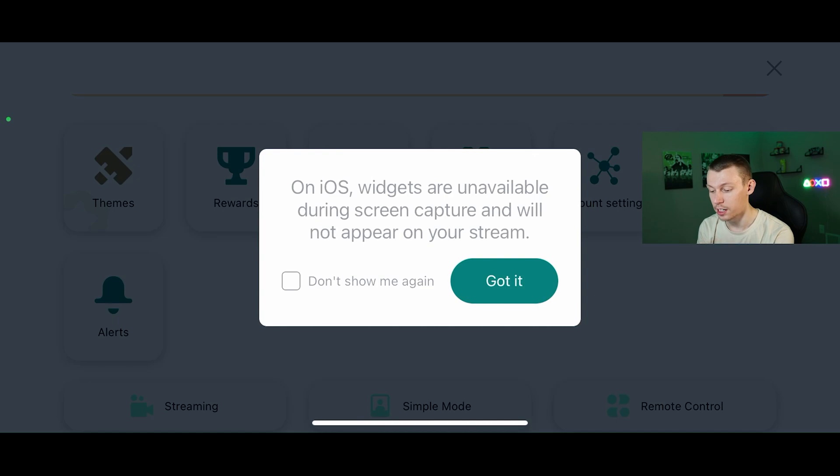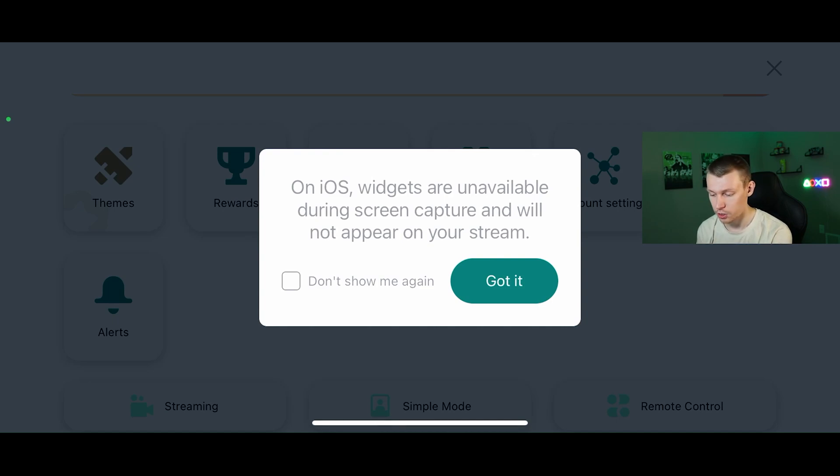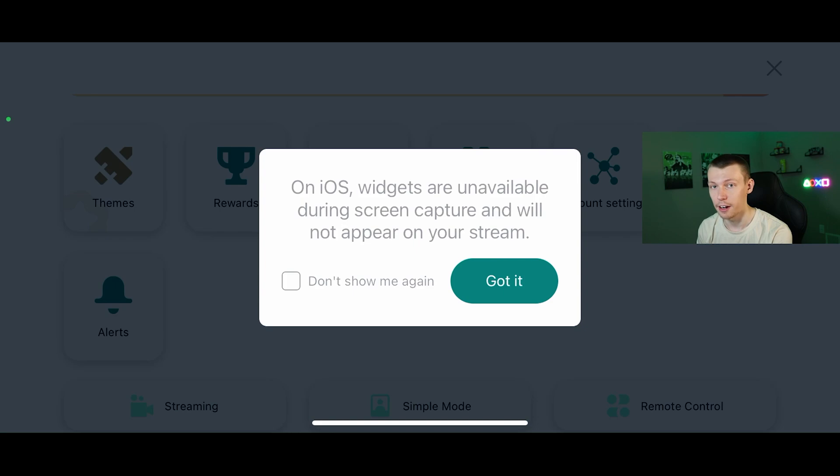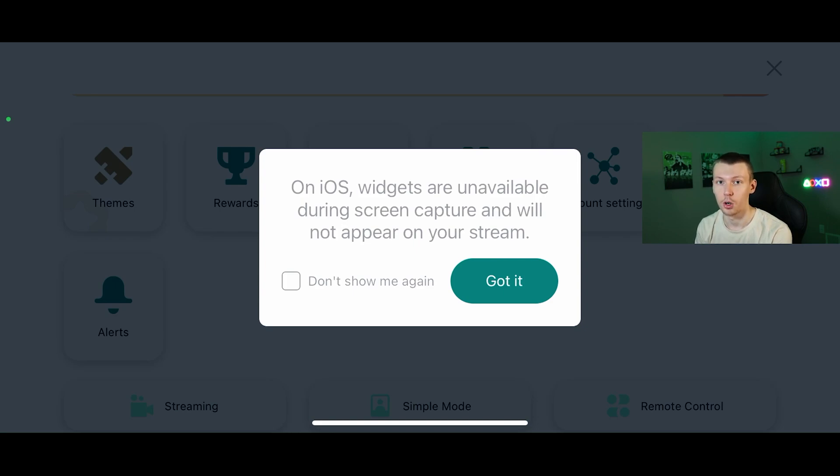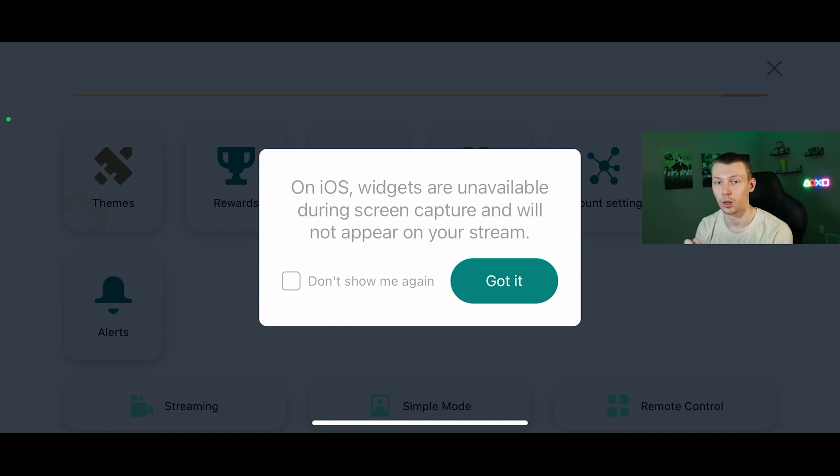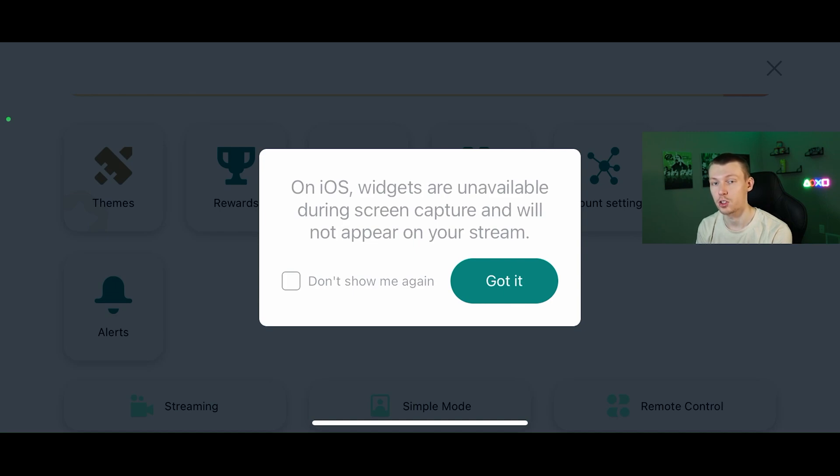It does give the disclaimer here, which I wanted to make sure I mentioned: on iOS widgets are unavailable during screen capture and will not appear on your stream. That means on iOS or like an iPhone device, you will not be able to see your widgets and overlays and alerts and stuff like that when you are streaming your actual phone screen or mobile device screen through screen capture, if you're trying to stream games.